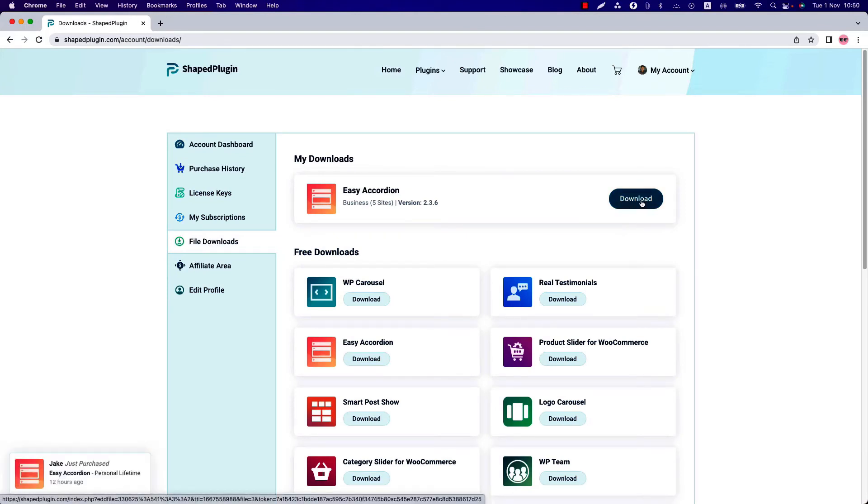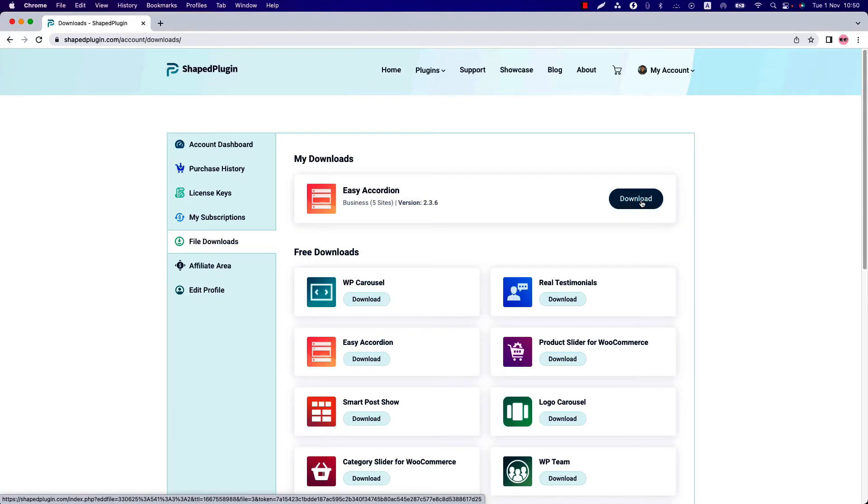I assume you are a free user of this plugin, so you may think the pro version would update automatically, but this is not the process. You have to upload the pro version of this plugin.